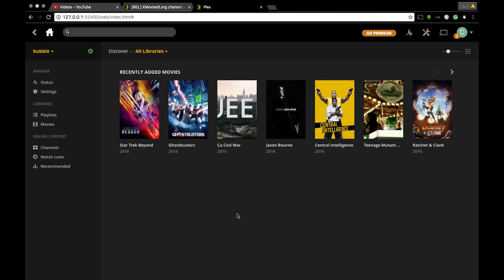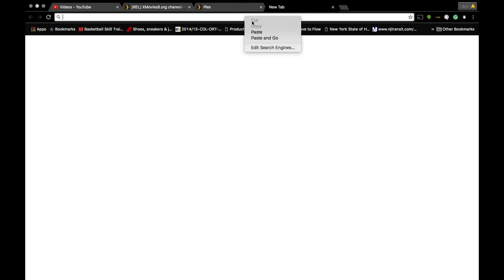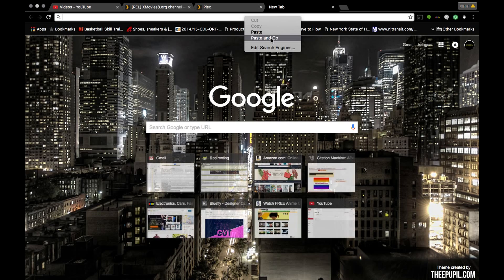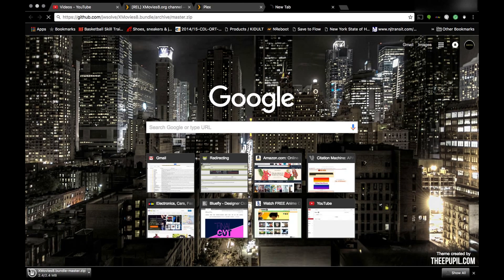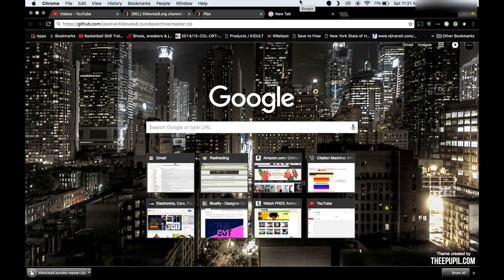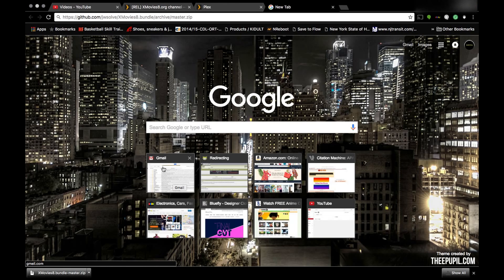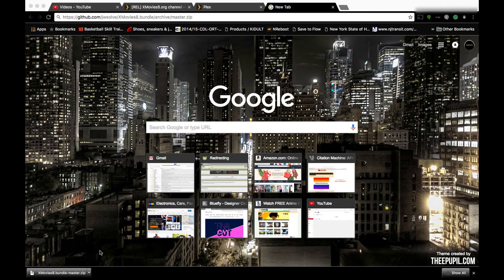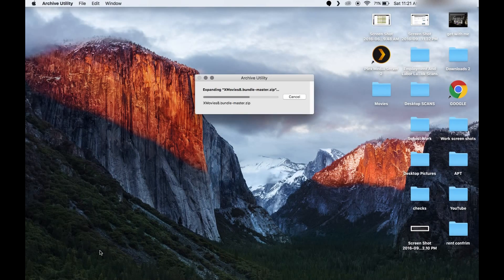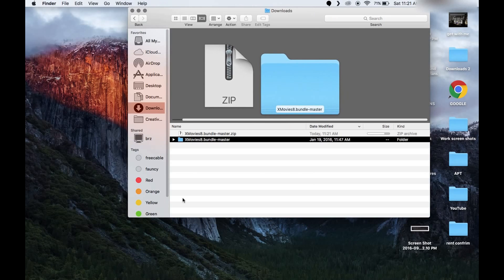Follow me, here we go. I'm gonna go into a new tab. I already know what channel I'm gonna paste, and the link for this channel will be in the description box below. It is the Movie8 bundle — it's going directly to my downloads. I'm gonna click open. There it is!